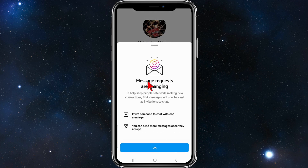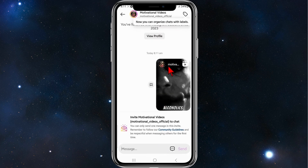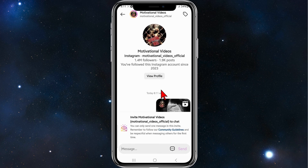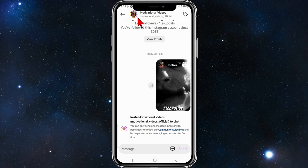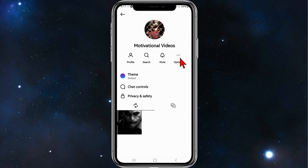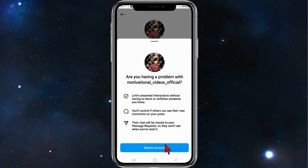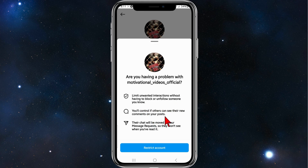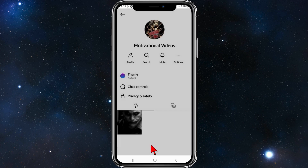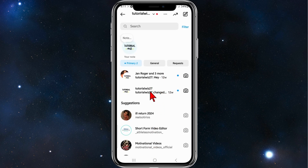Now go back to your home page, go to your messages, and click into that video or photo that you just shared — there it is. To restrict these people in the future, click on the user's name. I'm going to click on 'Motivational Videos', then click on options. There's a restrict button here — click on restrict. It says: 'Having a problem with this account? Limit unwanted interaction without having to block or unfollow someone.' So I'm going to click on restrict account, and there you go — account restricted.